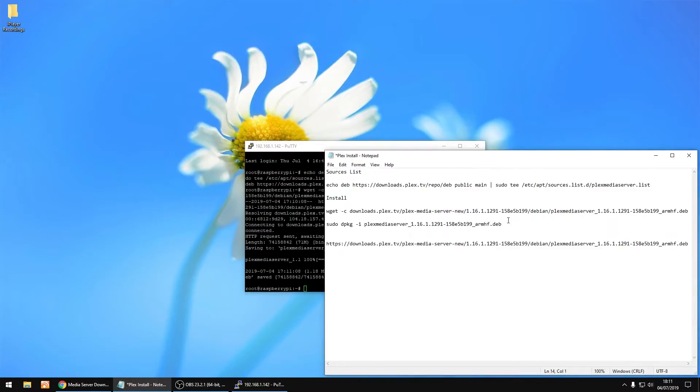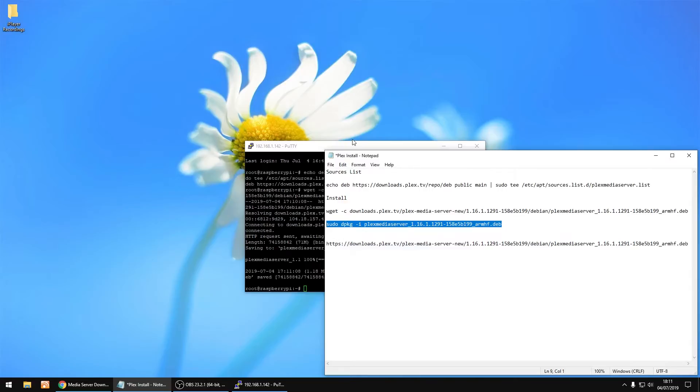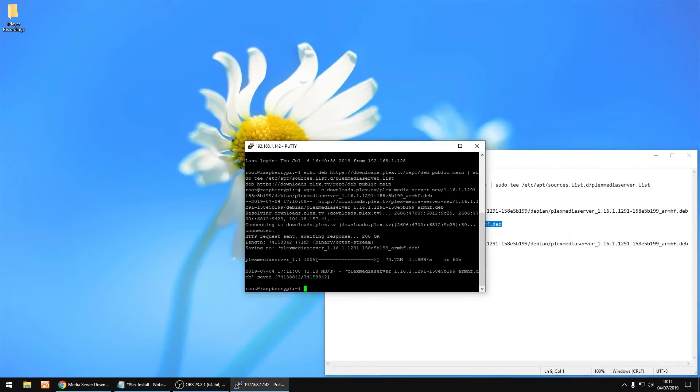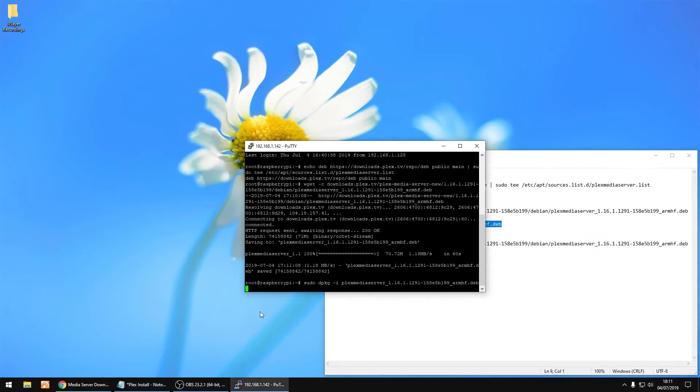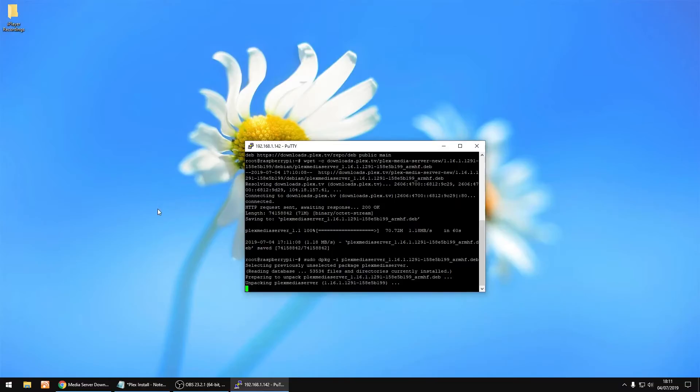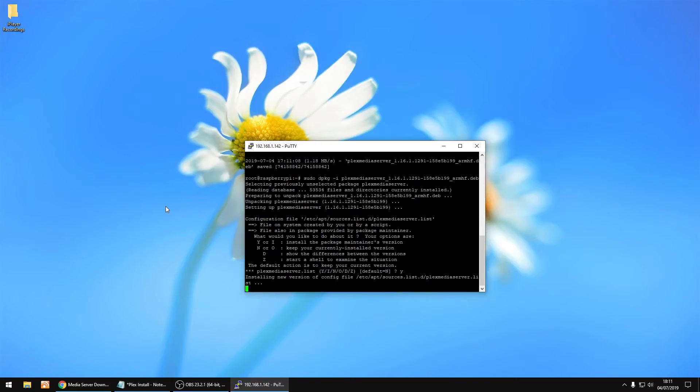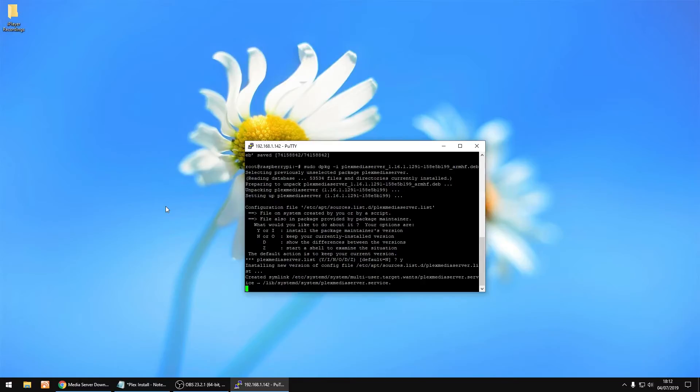Right, that's done. Now we're going to copy this part. Just copy it, right click to paste, and press enter. And this is going to install Plex. And just minimize that. Just click Y. And now it's installing. And that's all done. That's Plex installed.